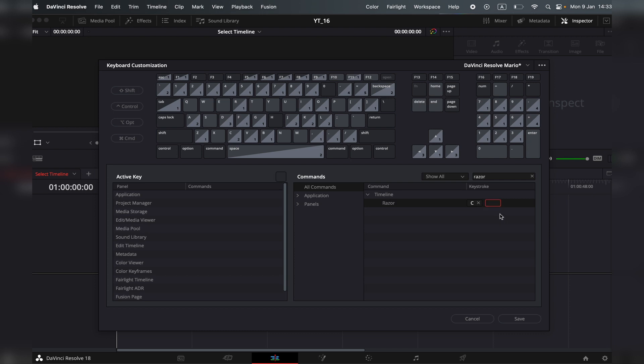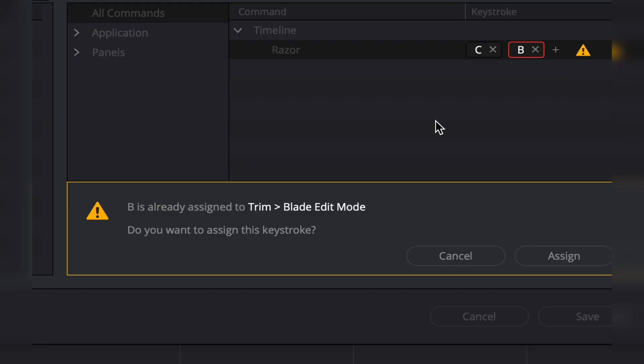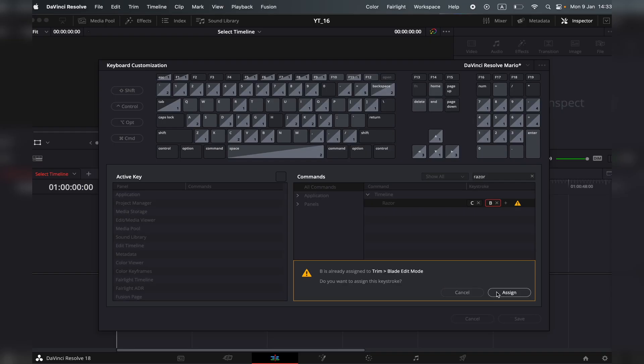Now let's add another keystroke for razor. Let's say, for example, B. We all know that B is the trim edit tool. So if I press it, it will say B is already used. Do you want to assign this keystroke anyway? And I would say assign.